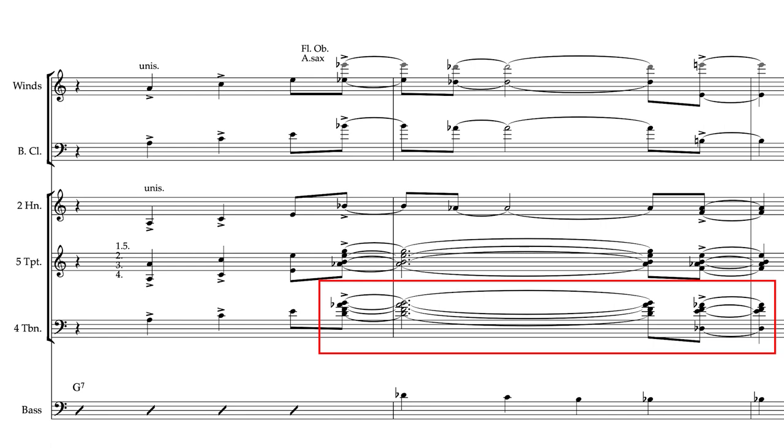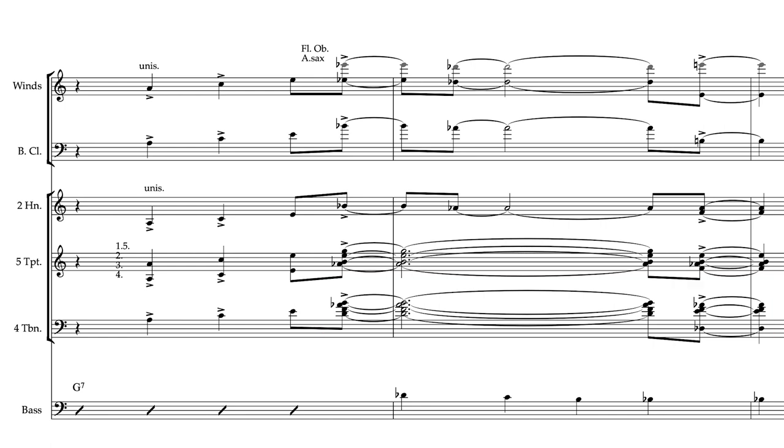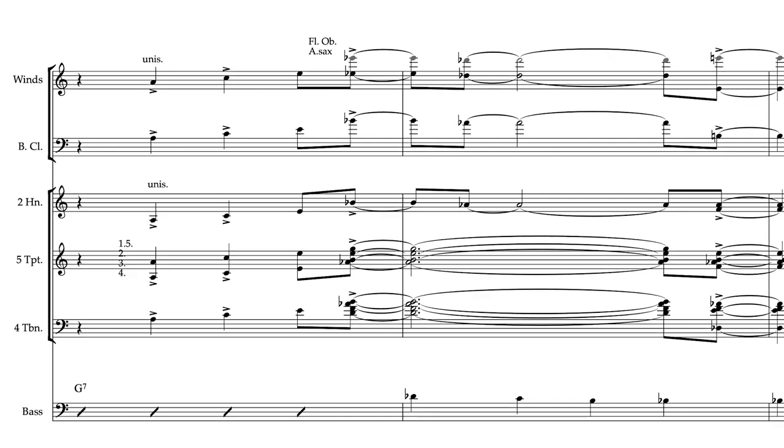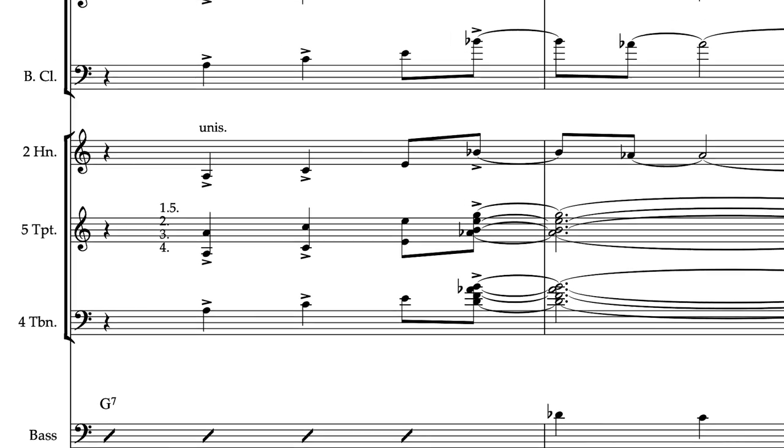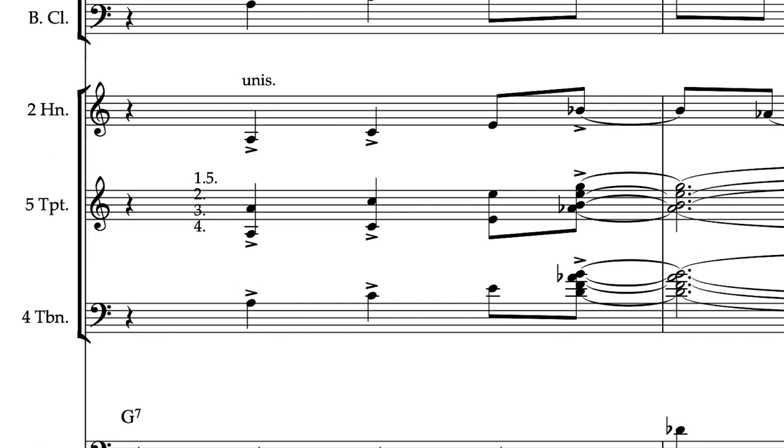Ensuring that the chord is well voiced in the lower parts allows the upper parts to carry more of the tensions and interesting notes. Even in this chord where all of the trombones are above middle C, they have the important notes covered.